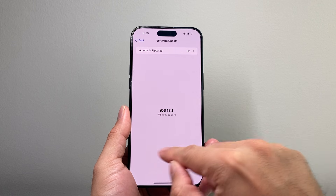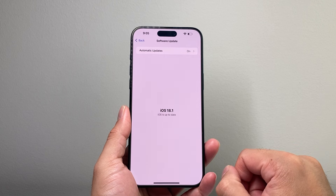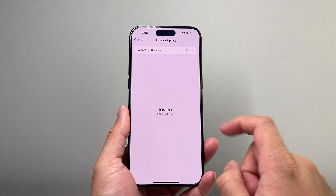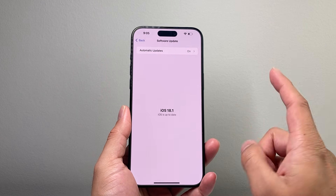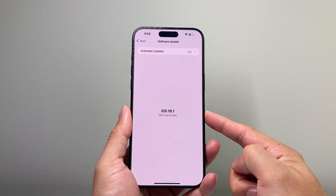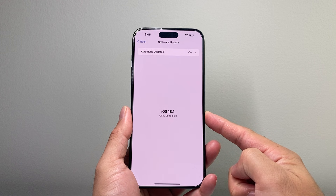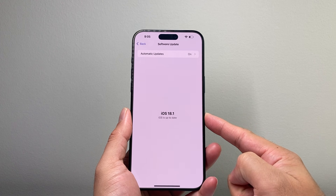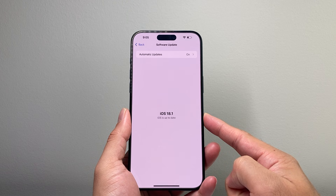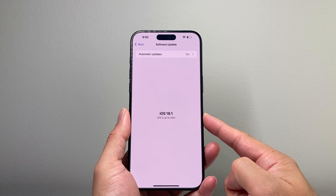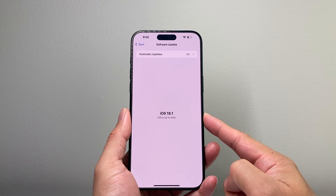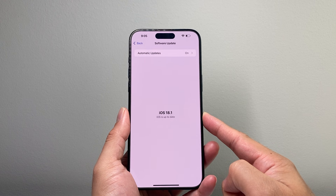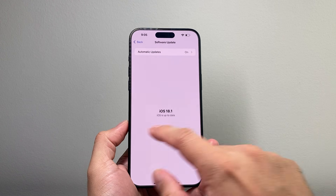If you haven't updated, it will say Update Now, and you go ahead and update your phone. Now, once you update your iPhone to iOS 18.1 and also have a compatible iPhone — which is your iPhone 15 Pro, 15 Pro Max, and any of the new iPhone 16, such as iPhone 16, 16 Plus, 16 Pro, and the 16 Pro Max —